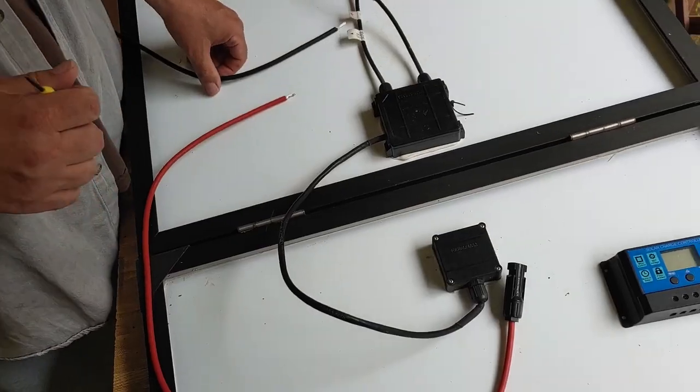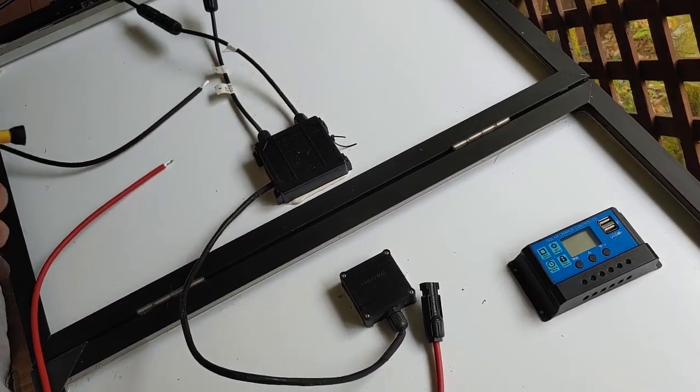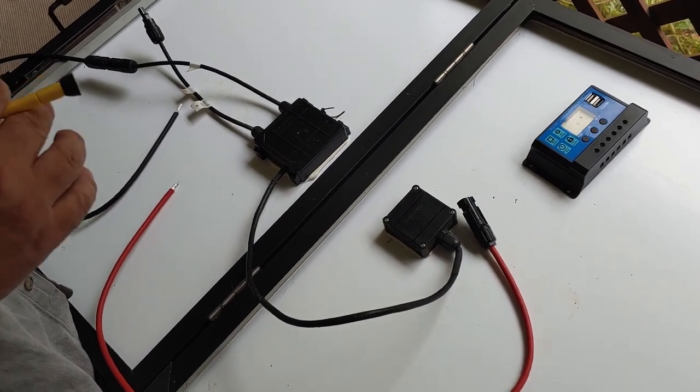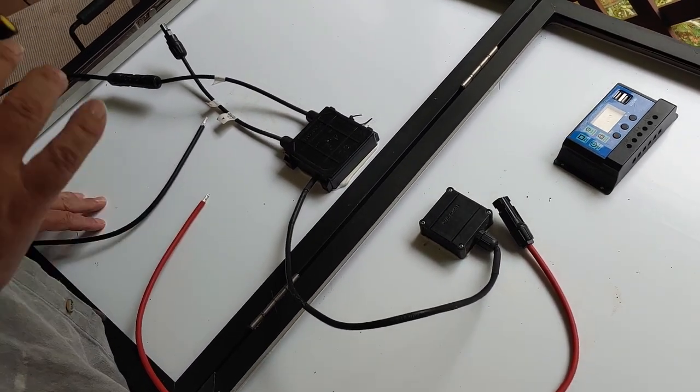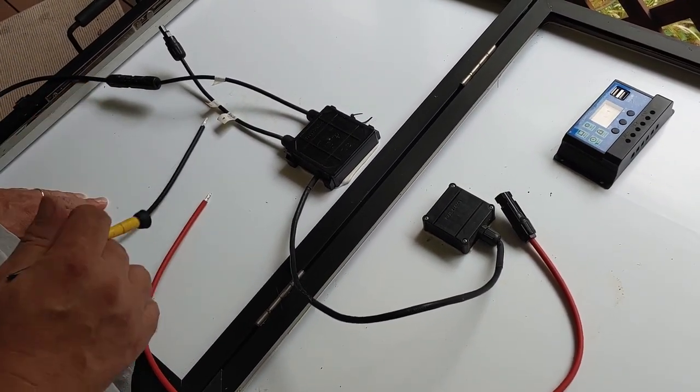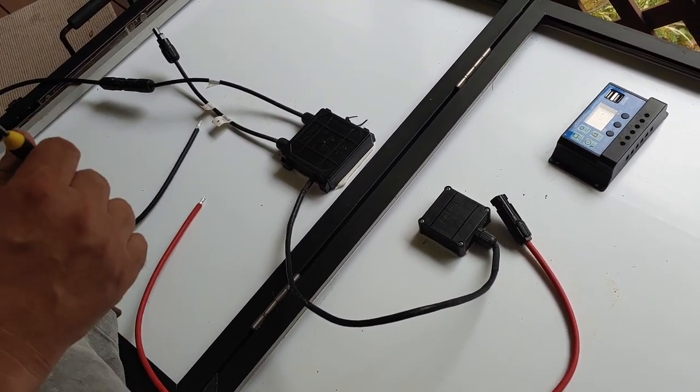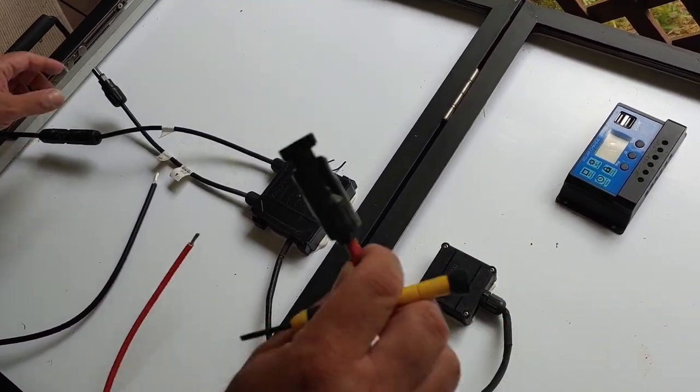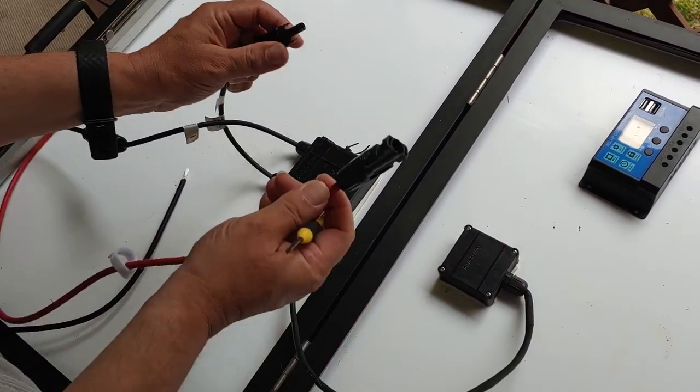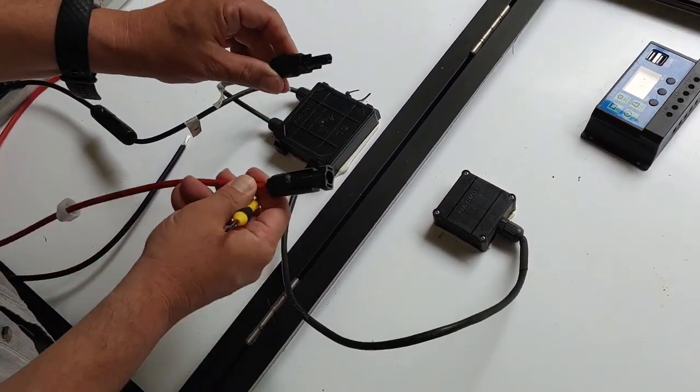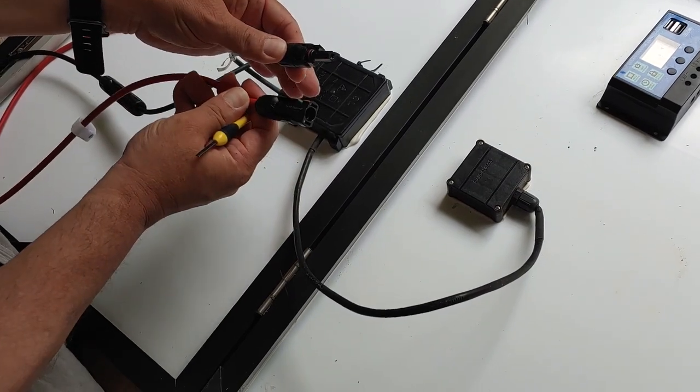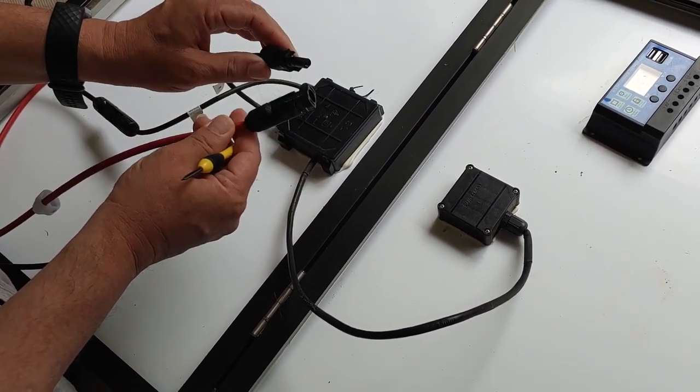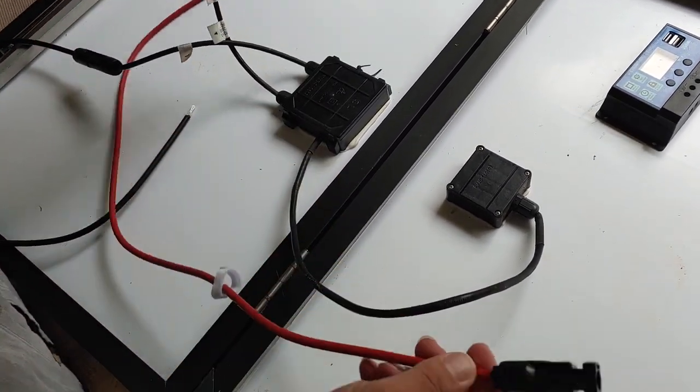As you know, sometimes I do Harbor Freight equipment that has its own solar connectors, but in this case I'm going to do the standard MC4 connector. MC4 connectors is what most solar panels come with, and I'm going to show you how to do that.